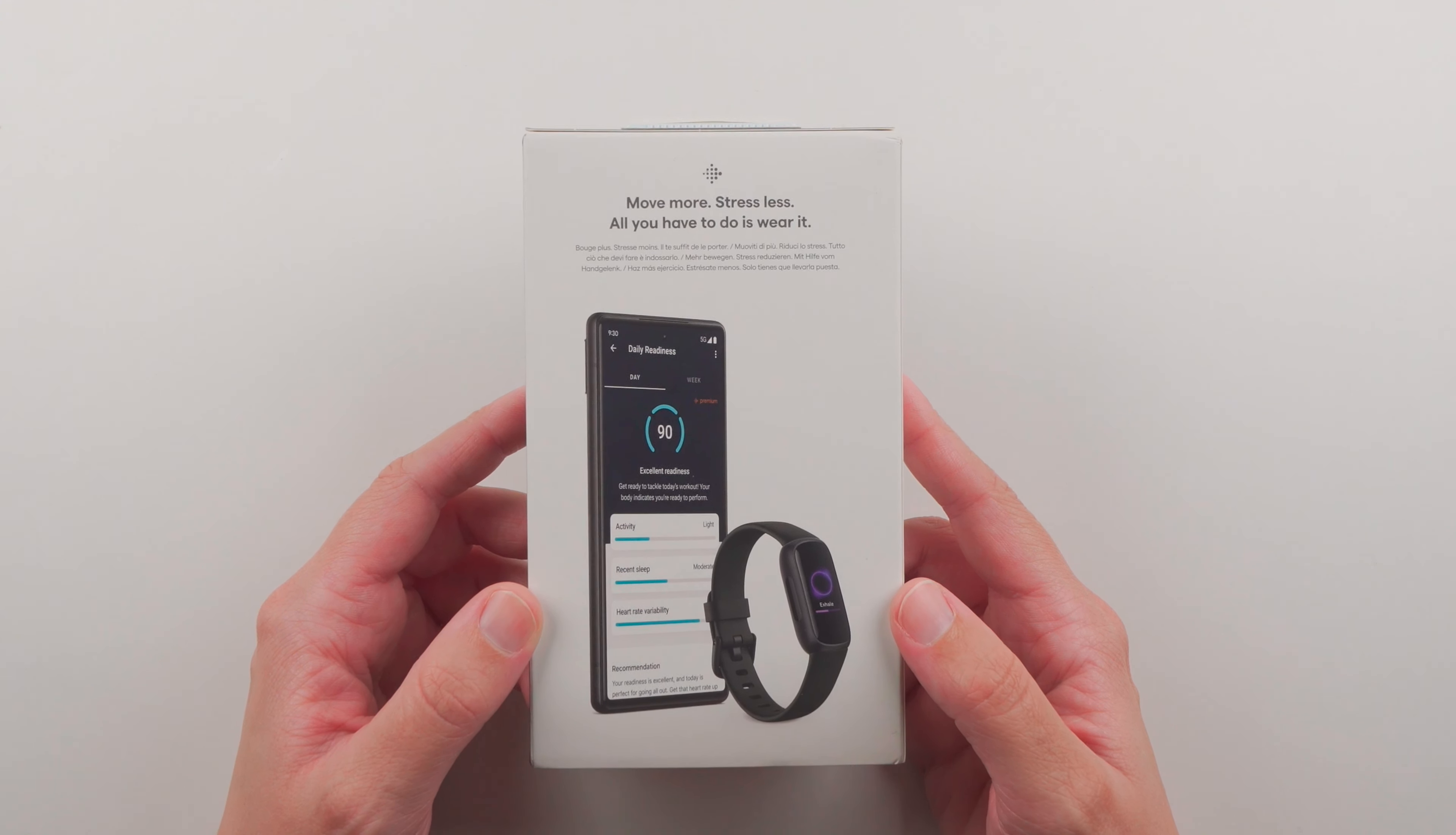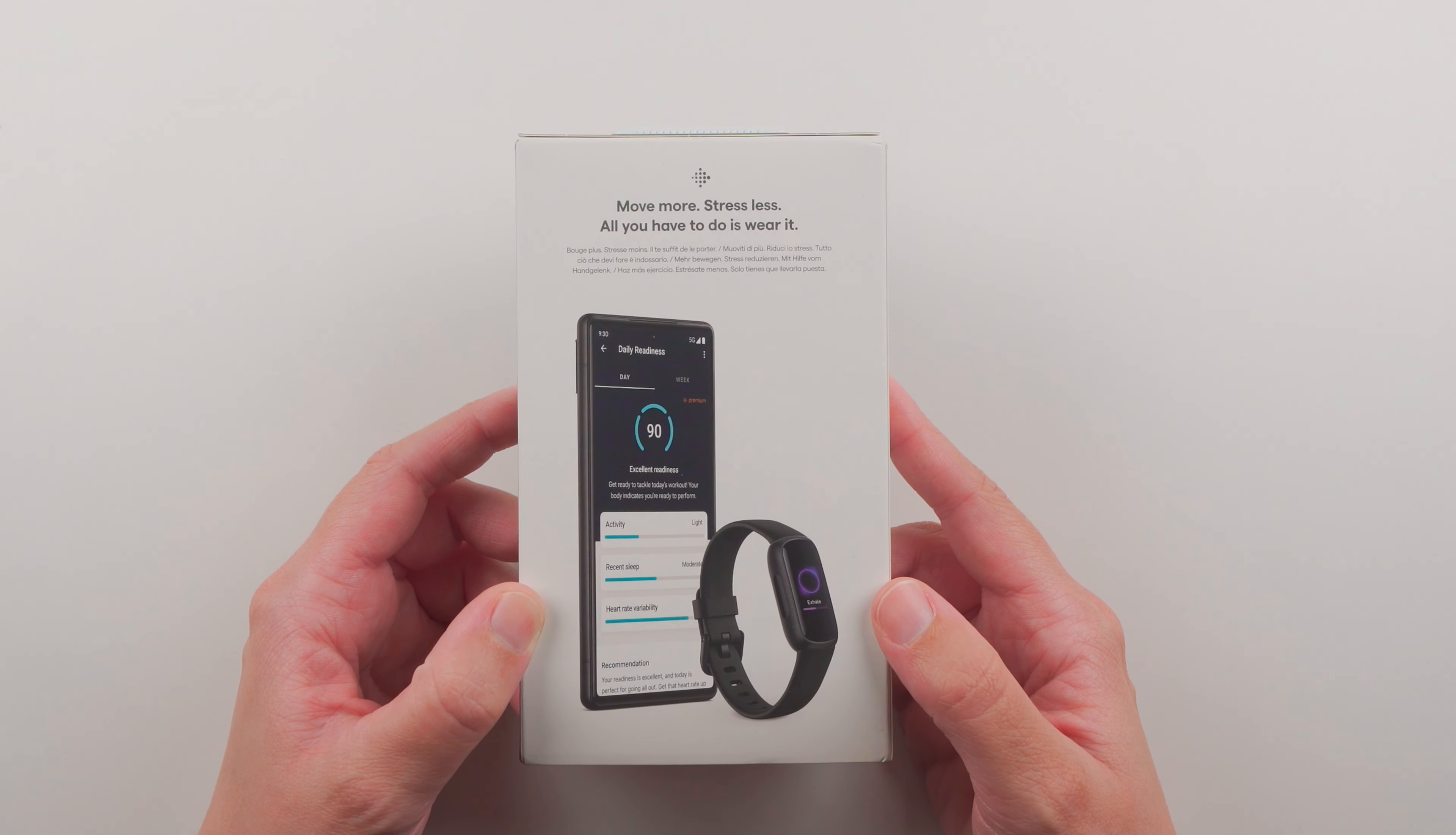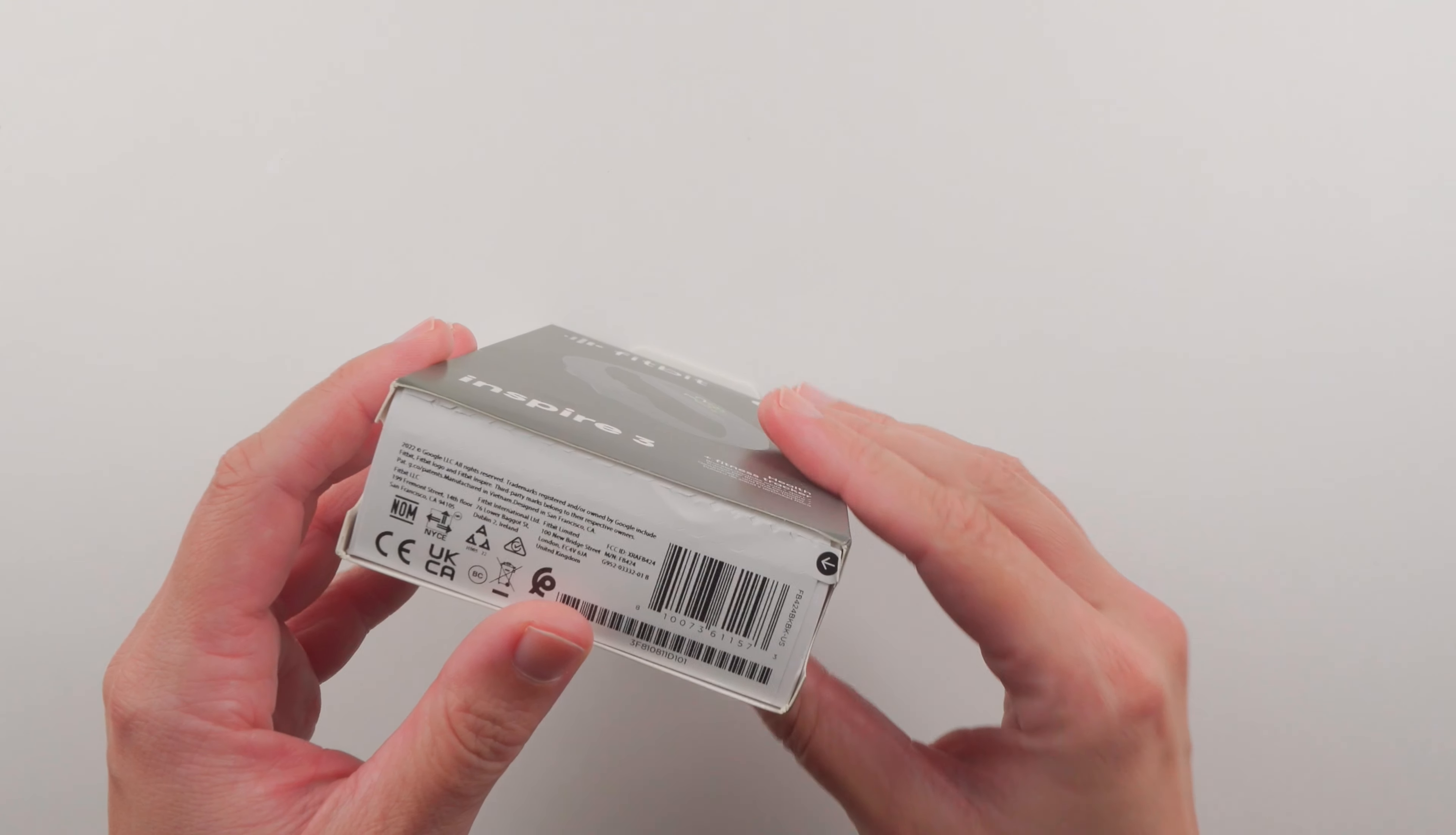Here on the back of the box just has some words basically. It doesn't have much here and just says move more stress less all you have to do is wear it. I think there's a little more to it than that but anyway let's go ahead and get into this.